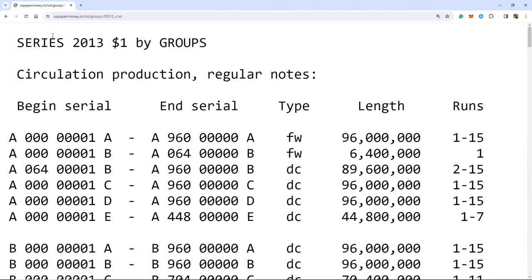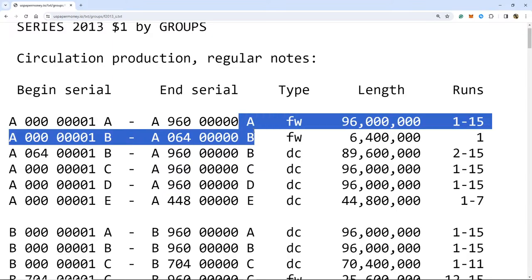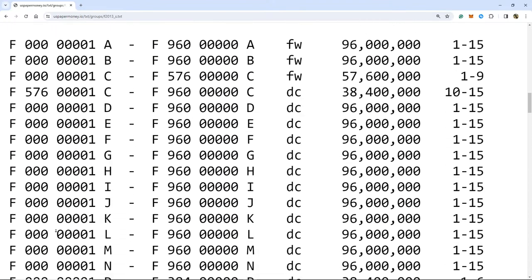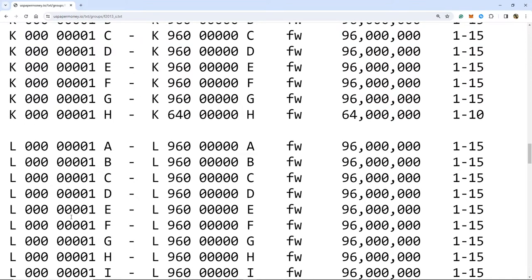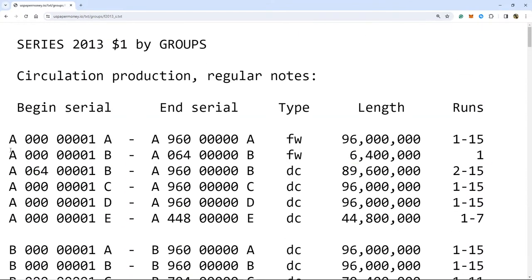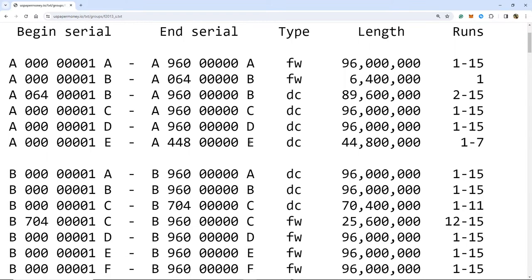This is the series 2013 block list for the $1 bill — it tells us per district how many runs were made. There are 12 letters in the prefix position, A through L, representing the 12 Federal Reserve Banks. If we see the letter E as the suffix, that means it's the fifth run — the fifth time they started over from serial number one to begin printing for that district.